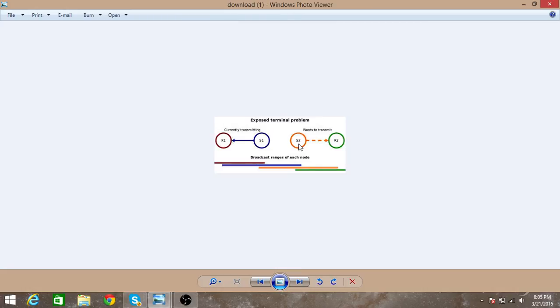There is no need, right? So S2 can transmit to R2 and there will not be any interference. So here S1 is exposed, but because of this S2 is not able to transmit, so there is a problem.